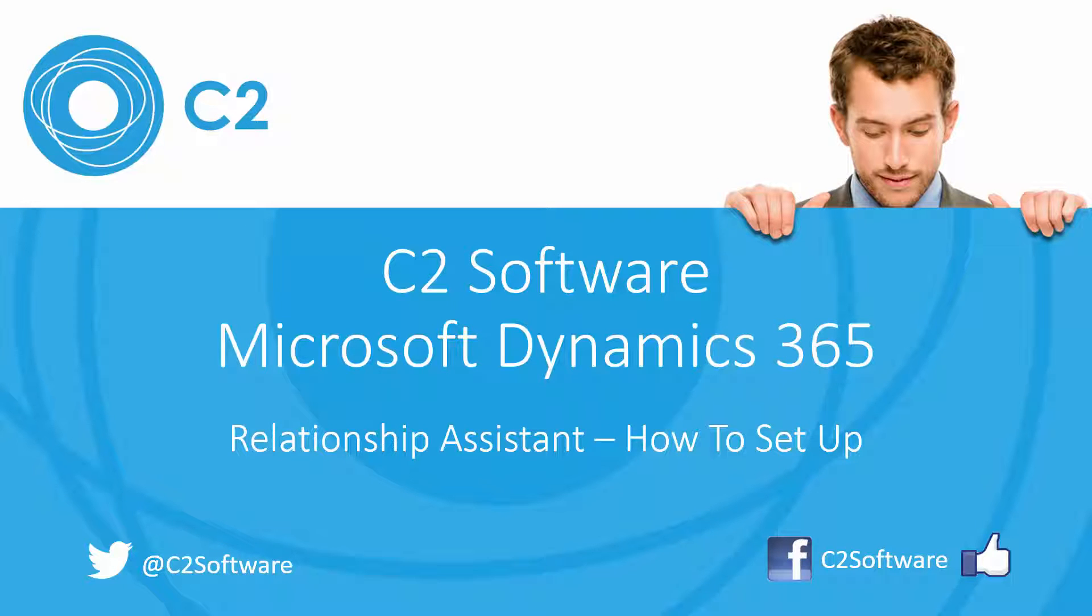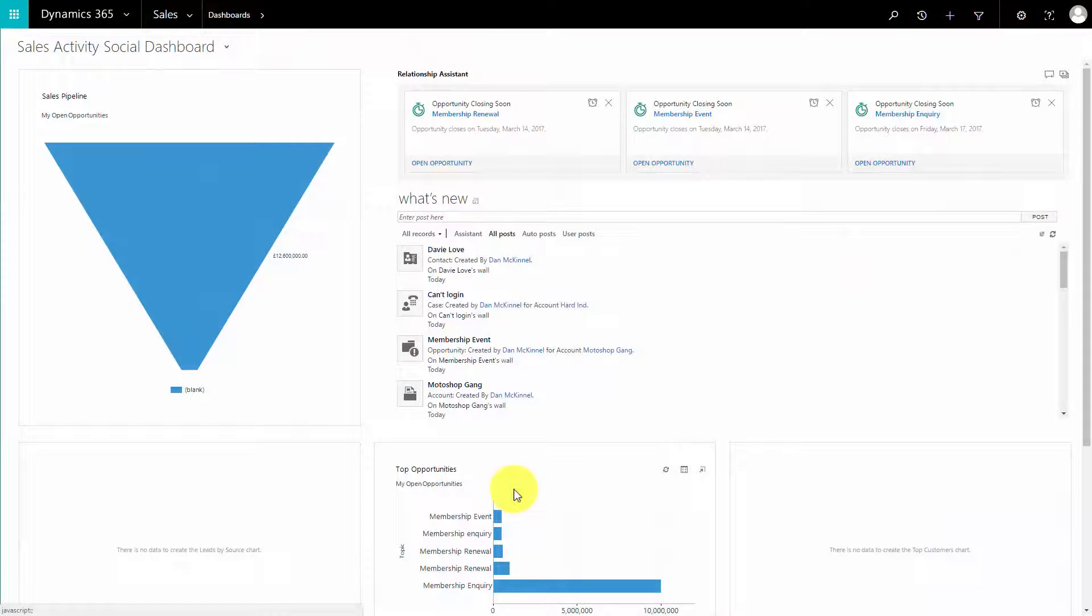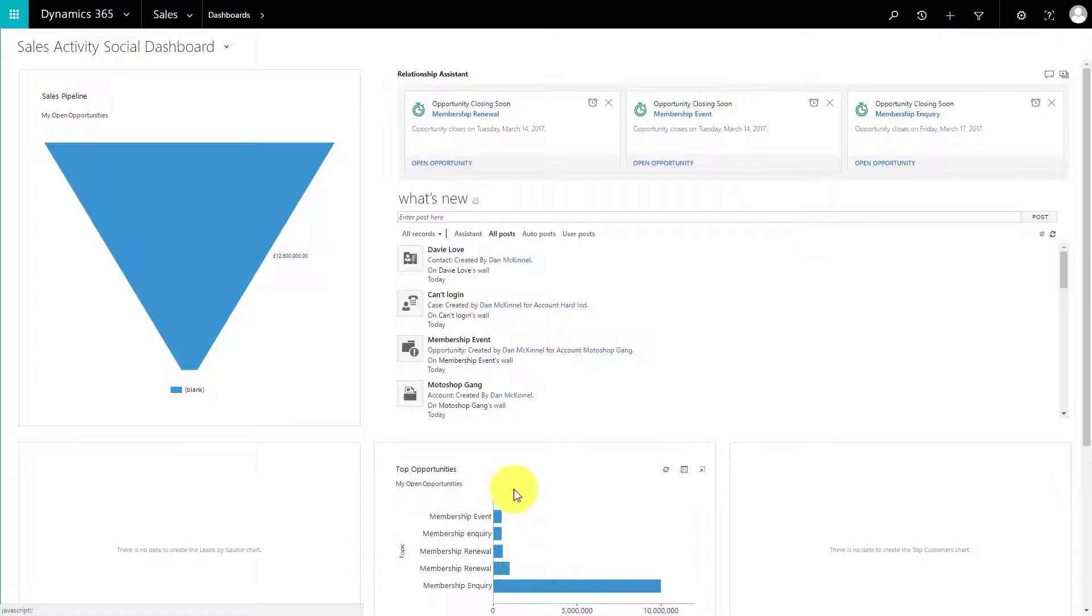Hi, this is James from C2. Welcome to our latest tutorial. In today's tutorial, we're going to look at the Relationship Assistant inside Dynamics 365. The Relationship Assistant is a new key feature backed by Artificial Intelligence which analyzes the relationships and activities relating to your records and leverages information to your users.